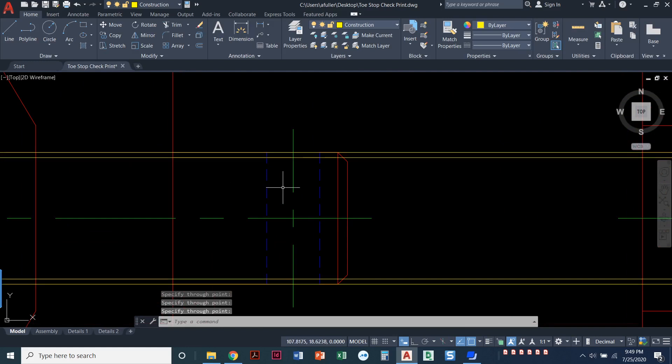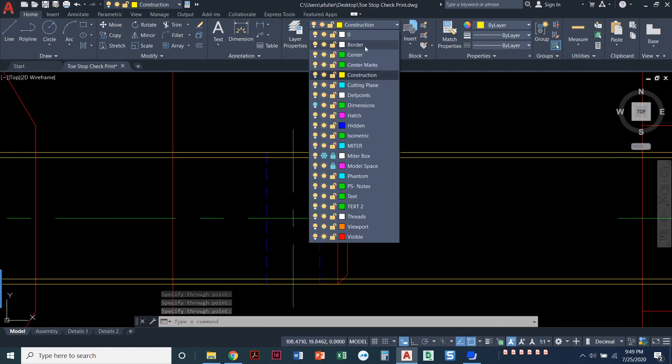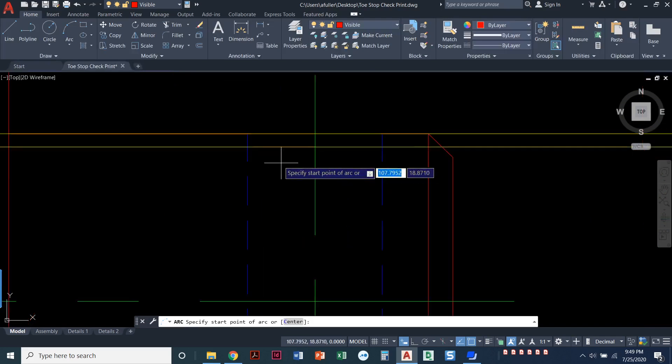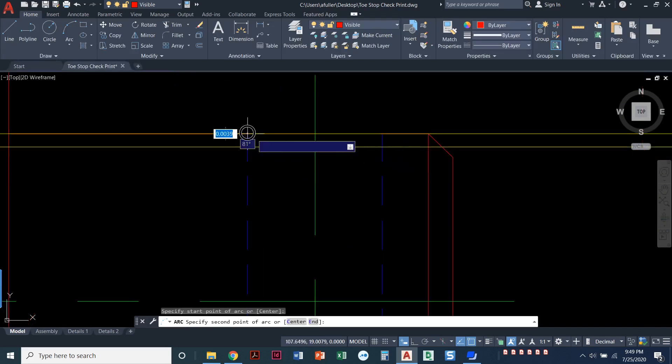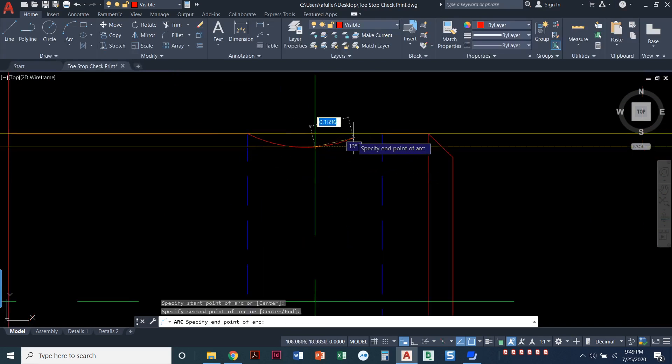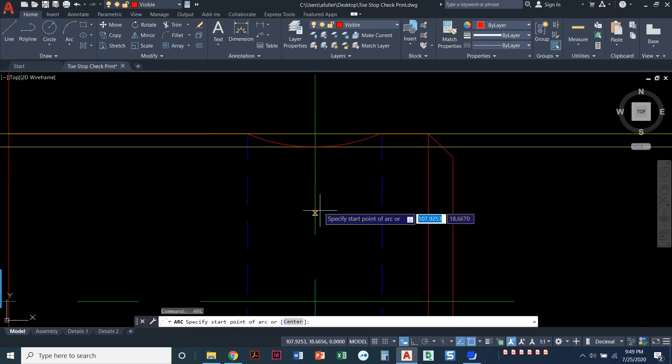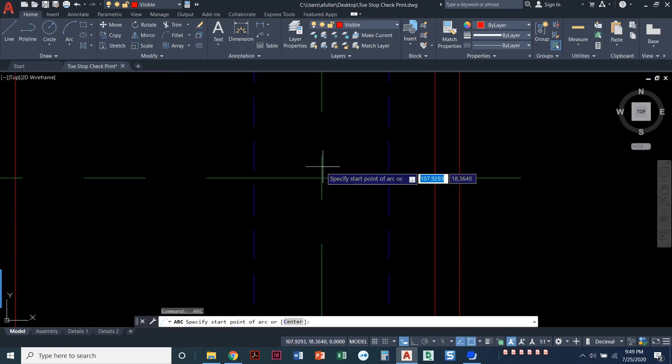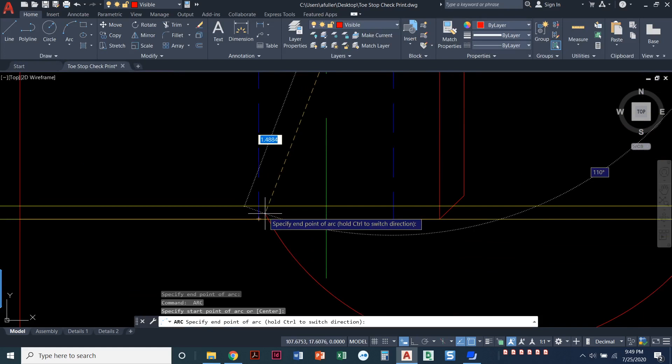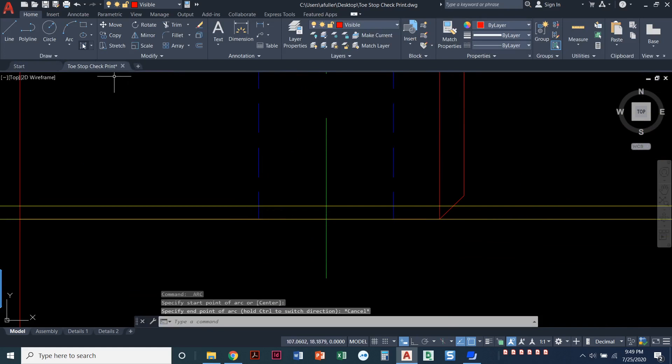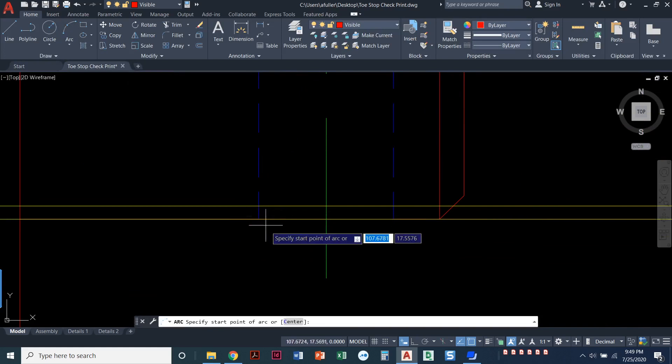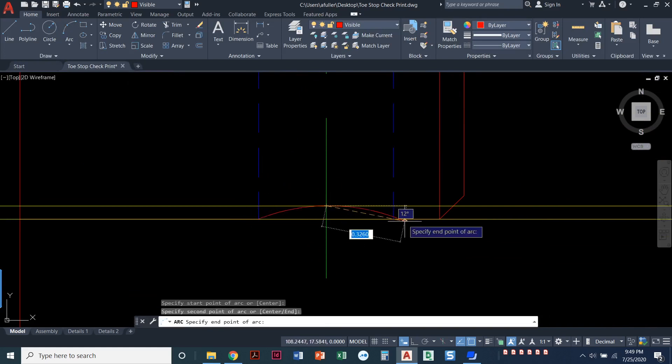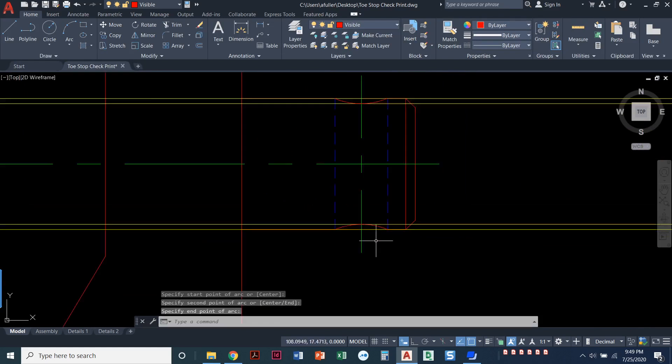When we come over here in this particular case it's a visible line so we'll draw a visible arc. We'll do the arc command and we'll click start here, there. Come to this view and we'll start that arc again. Click here, here, and here.